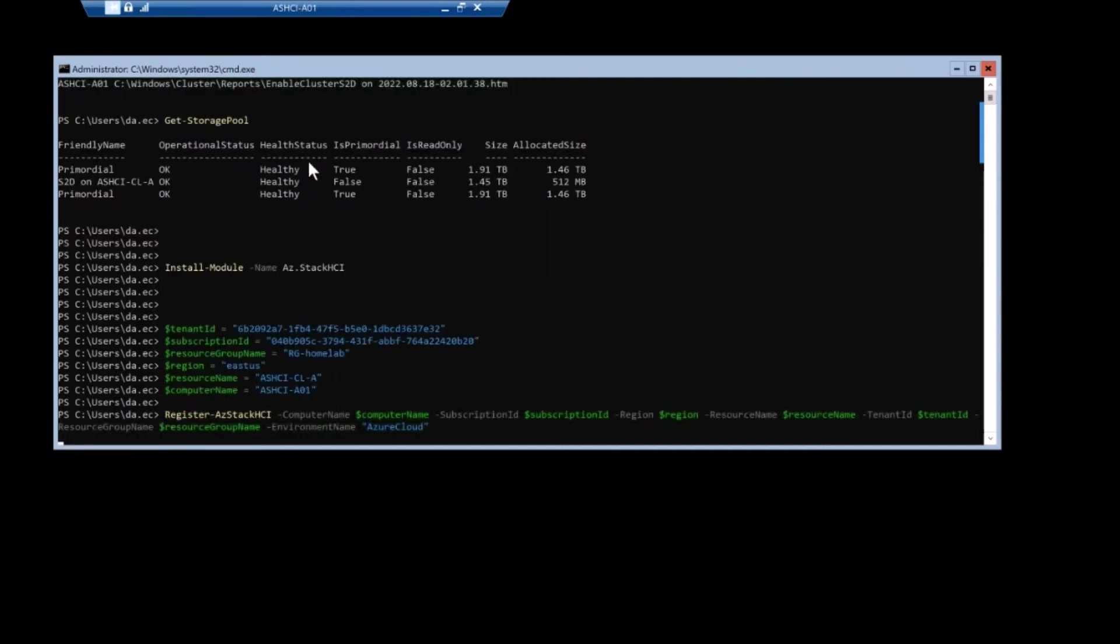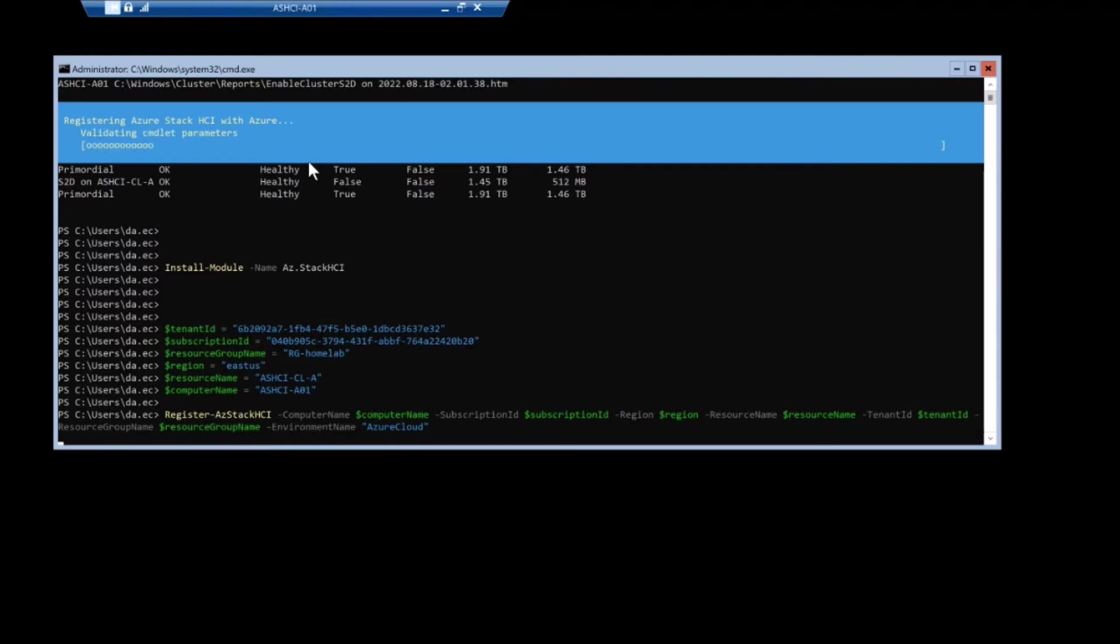Subscription ID, Azure AD tenant, resource group name, yada, yada, yada. So this is all available on the Microsoft documentation pages for HCI.